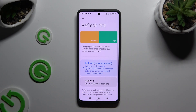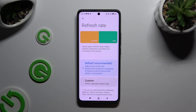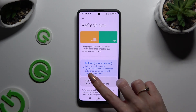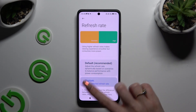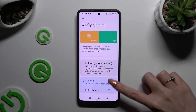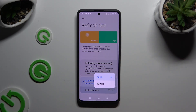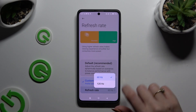Following that, you can tap on Default or select Custom. If you decided to pick Custom, tap on Refresh Rate below it and apply the best one for you from the pop-up.